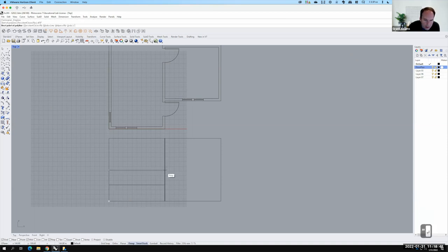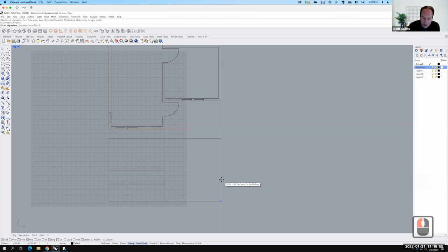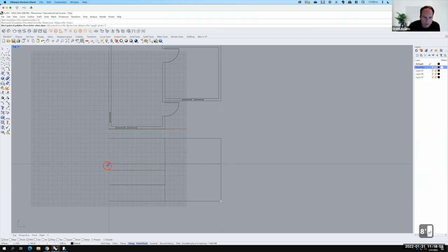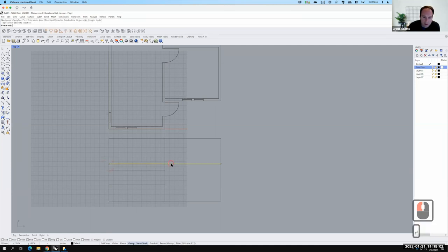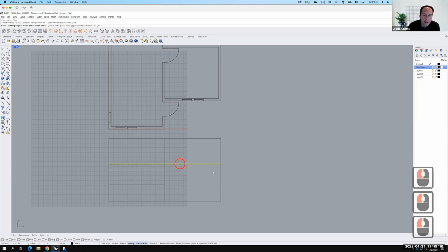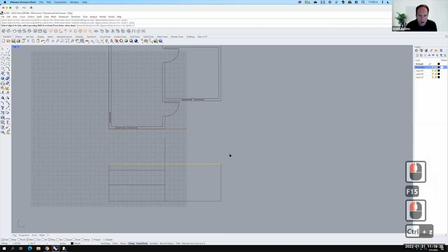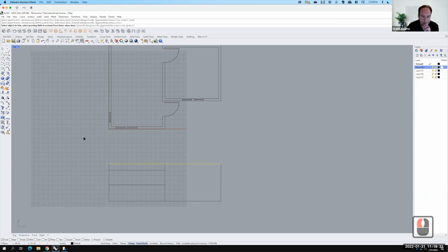I notice I drew the walls way more than 8 feet tall — that should be my 8-foot line, not up here. Even I make mistakes! So let me use the trim command to fix that. I'll type 'trim' or go to Edit, then Trim. It asks me to select my cutting objects — that 8-foot line is the cutting object. I'll hit Enter, then select the objects to trim. Alternatively I can draw a box through those lines and trim them all in one shot.